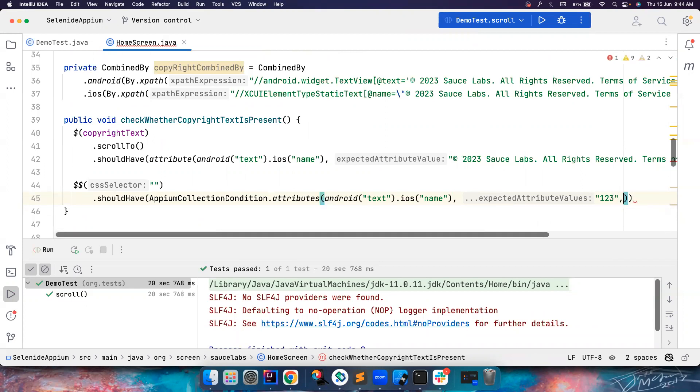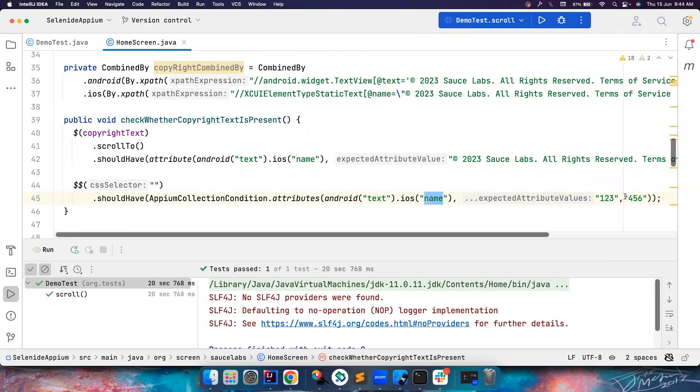So one, two, three, four, five, six, whatever. So you can validate something like this. If there are two elements, you want to verify the two elements as a text of one, two, three, four, five, six, and Android has a name attribute of one, two, three, four, five, six, in iOS. That's how you can write your assertions. So this is how it becomes, you can always do static imports.